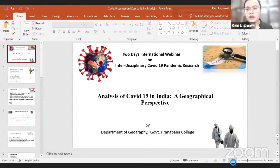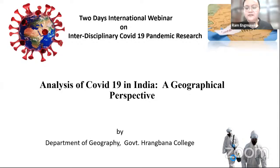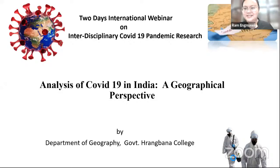Ms. Ram Engmoyi from geography department. Good evening, everyone. My warm greetings to our respected principal and our chairperson, Professor Senni and the organizing team, our research and consultancy cell, GSBC, and all my teachers and all the participants.